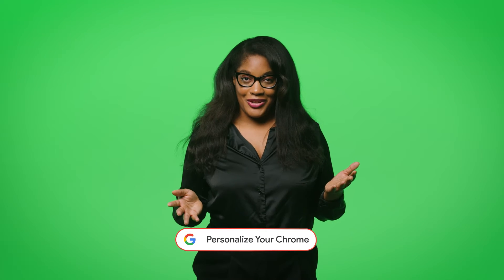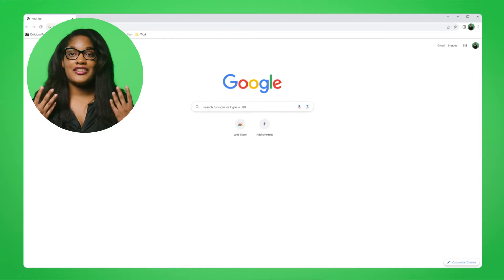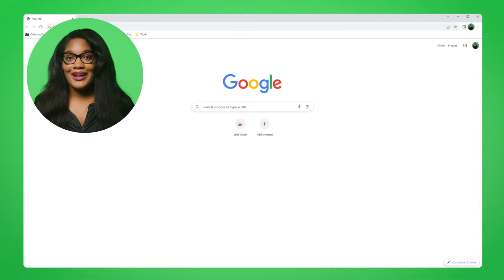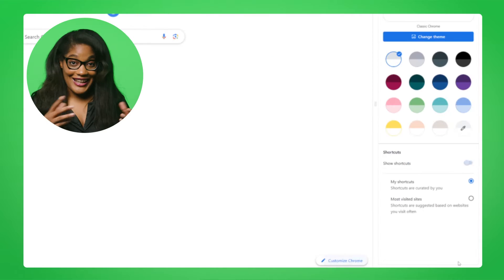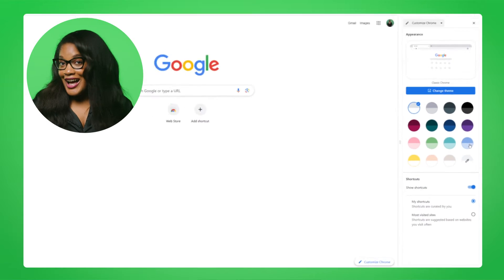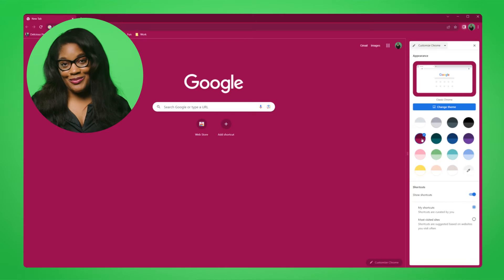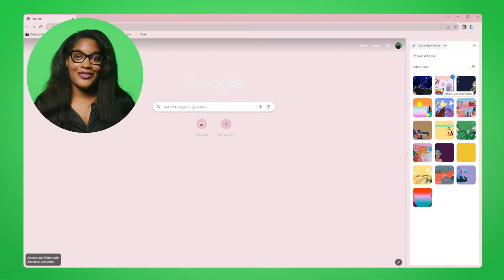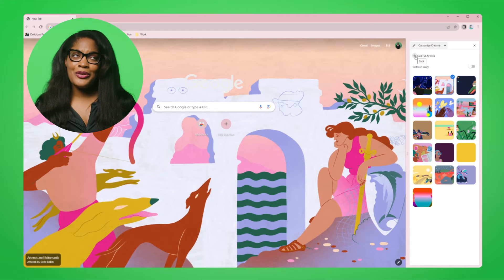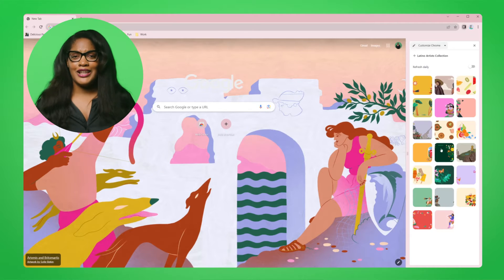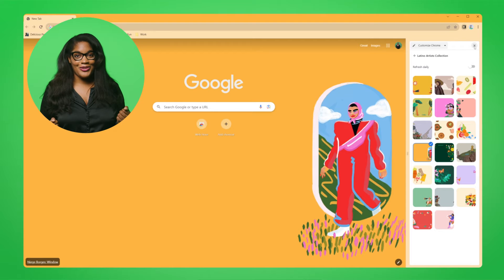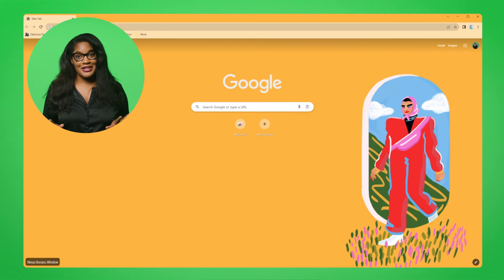How? Let me show you. Just open a new tab and click on the Customize Chrome icon in the bottom right. Now you can test out different colors and themes in real time. For example, I really like themes commissioned by different Latino artists, and I want my Chrome to be yellowish. So how do you like my new Chrome look? I'm pretty much into it. Now try yours.